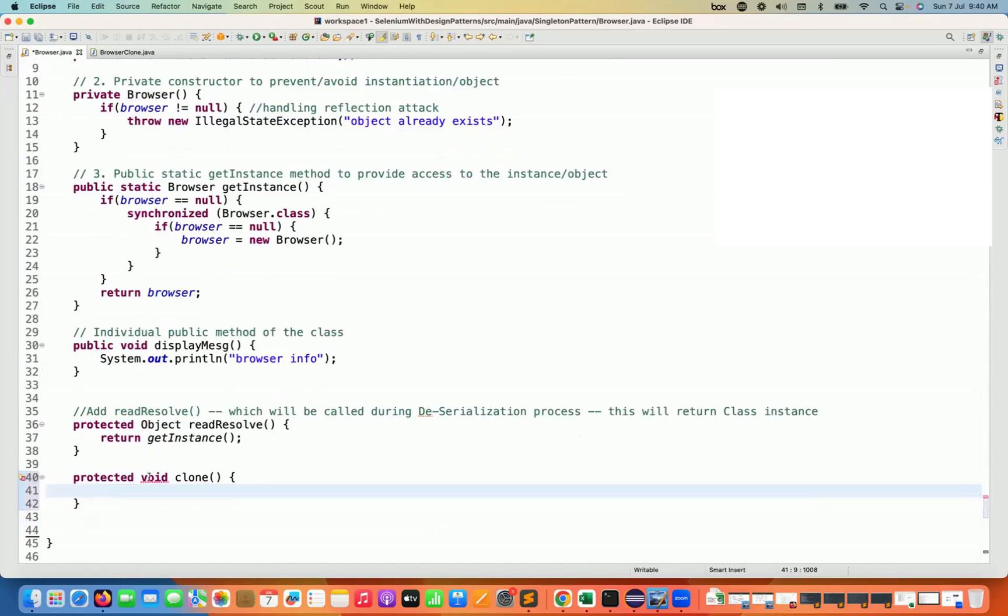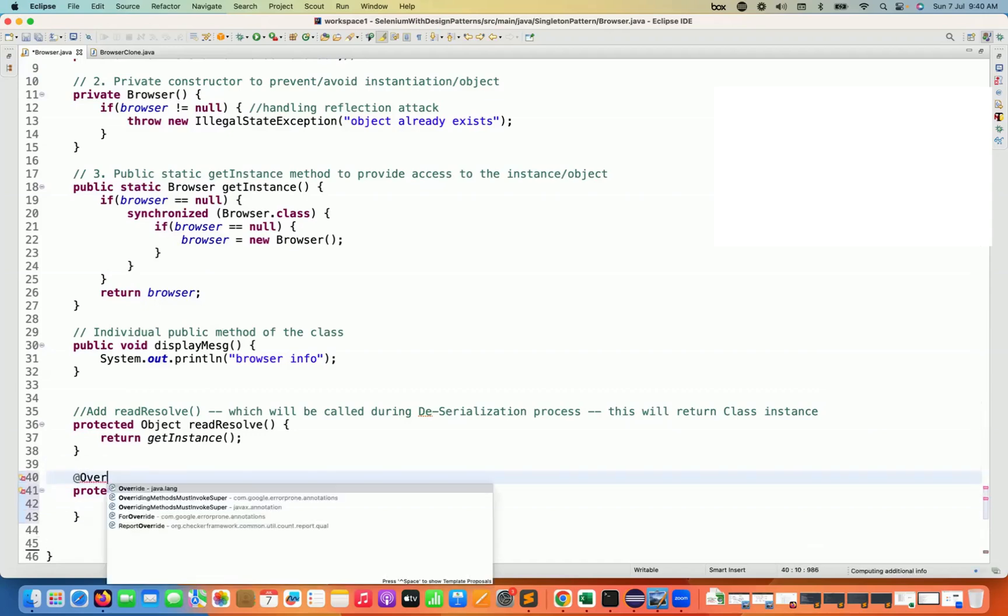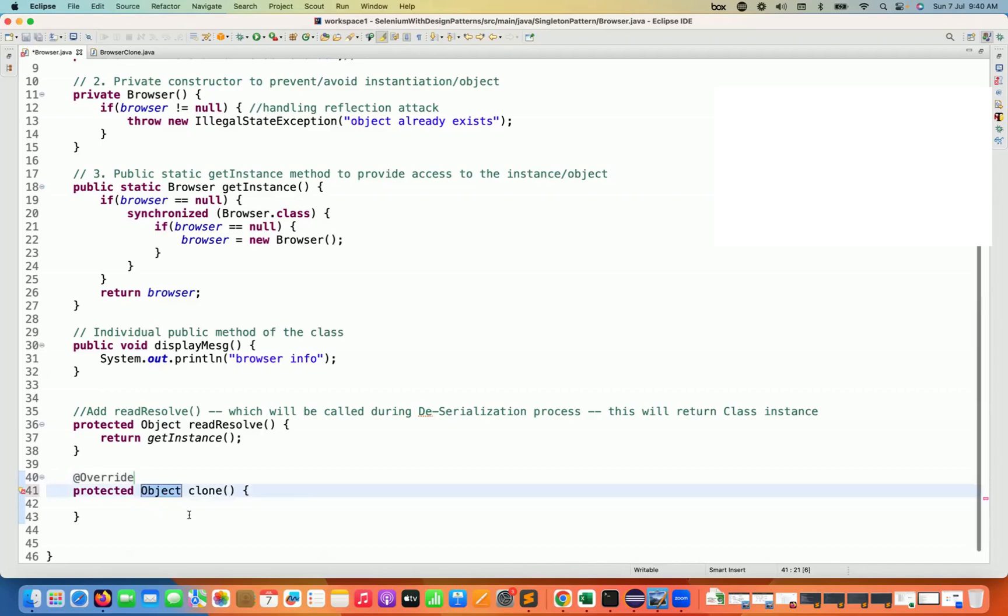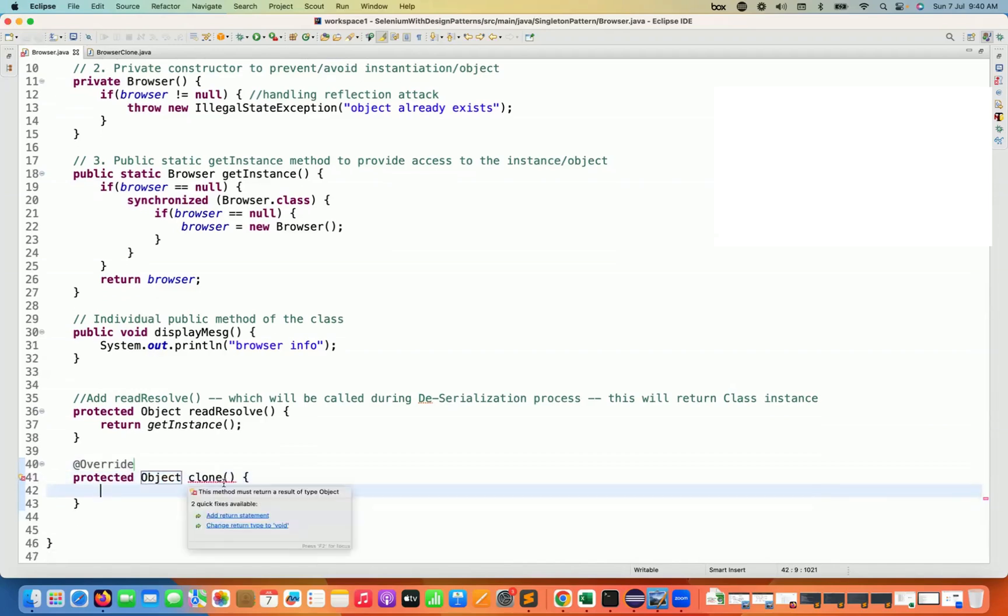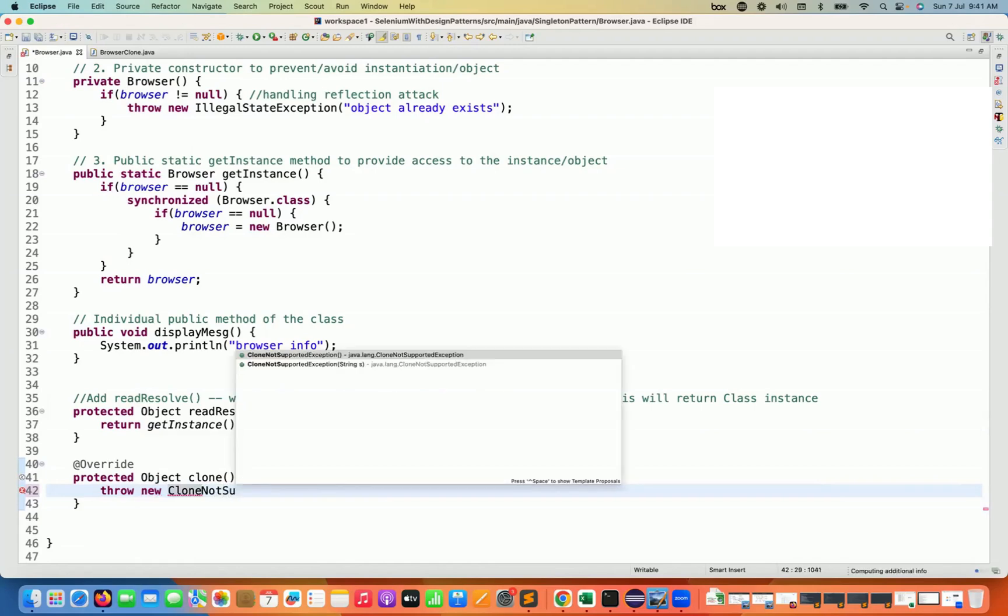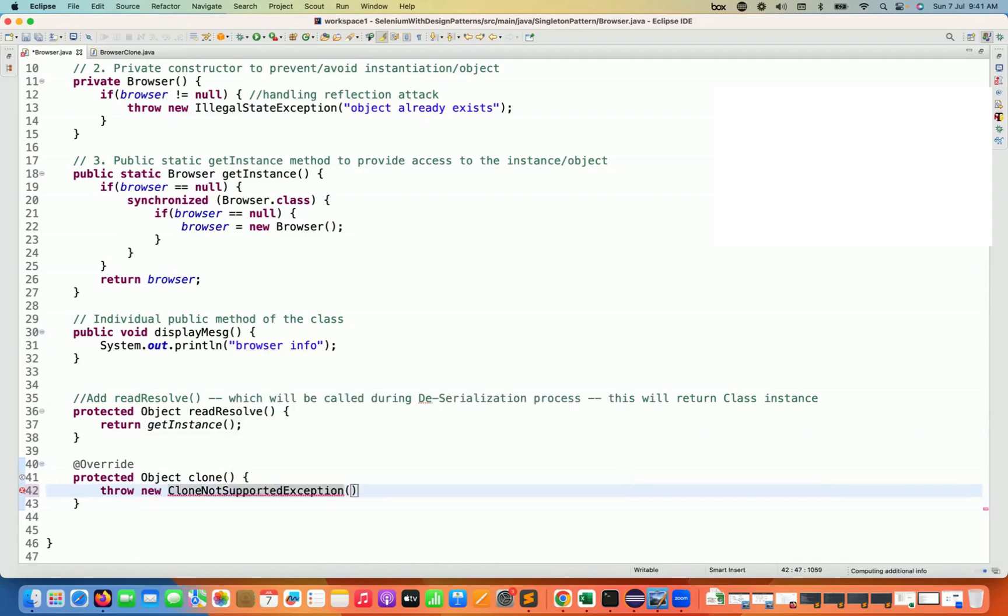And this clone method is actually overridden. So let me write override here. And this method will actually return the object. So let's change the object. And here this method also says that the method must return a result of type Object and add return statement. So here I don't want to return the specific object. I simply say throw new exception here, throw new CloneNotSupportedException here. So here I'm writing CloneNotSupportedException.